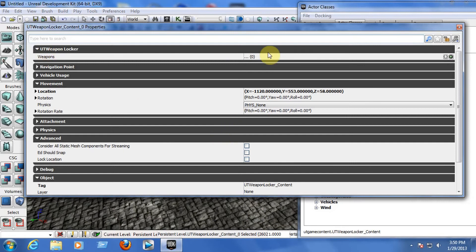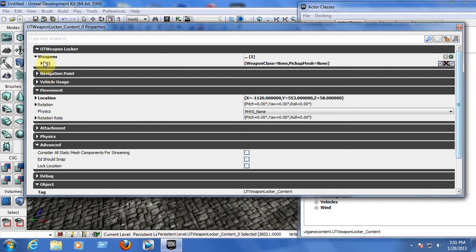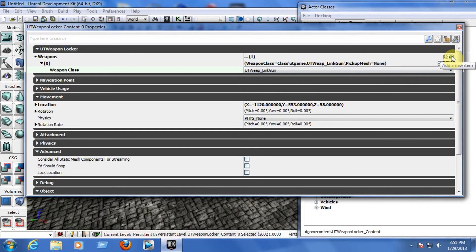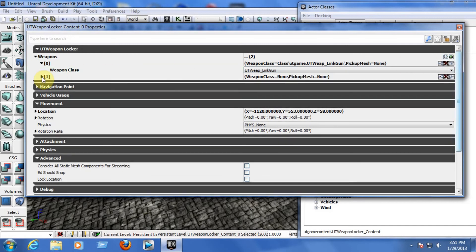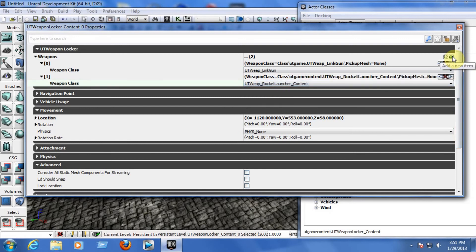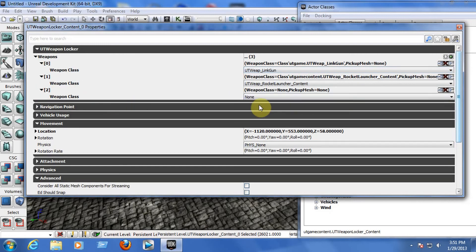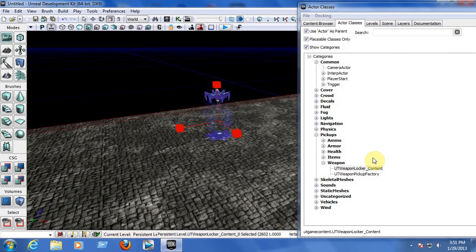Double-click on the locker to open its properties. Let's add three guns. Go to UT Weapon Locker and under Weapons, click the green cross to add a new item. Click the black arrow to open the properties and choose the first gun. Click the green cross again to add another gun, open its properties and choose Rocket Launcher. Add a third weapon the same way and choose the Shock Rifle. Now we have three weapons in the locker. Close the properties when done.